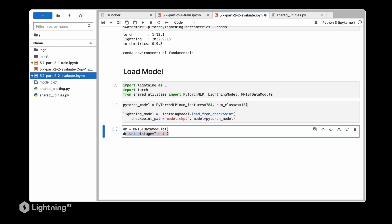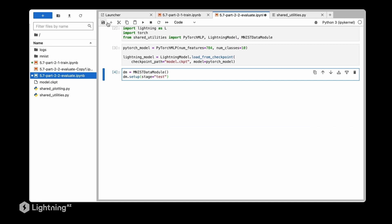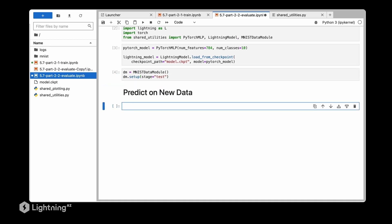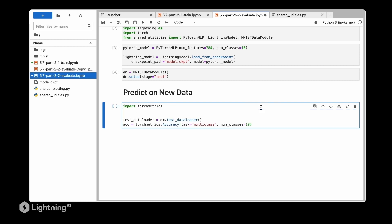Now the next step is to predict on new data. Here we are going to use the test set as new data but of course this could be any new data set. We are using the test set because we are also at the same time trying to evaluate our model, but again this could be any new data set. So we are using our test set data loader from the data module just to save ourselves some code.